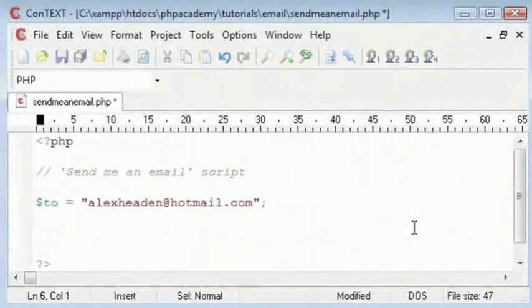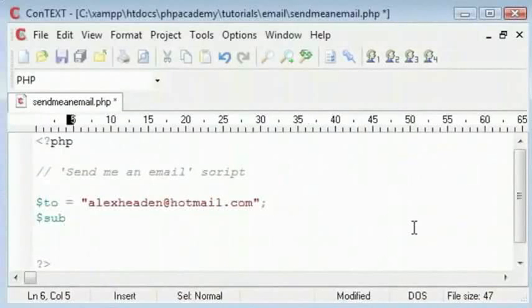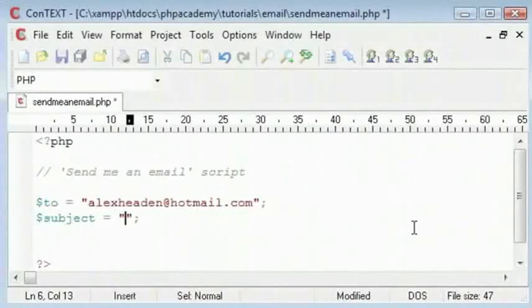We will use the mail function to send this out. We will have the from and subject in here. We will have a standard subject which says email from PHP Academy.